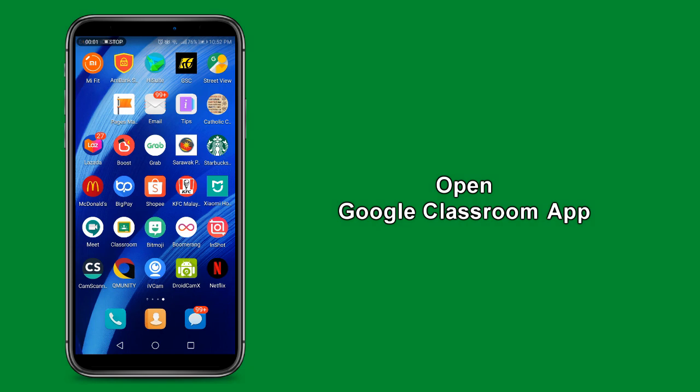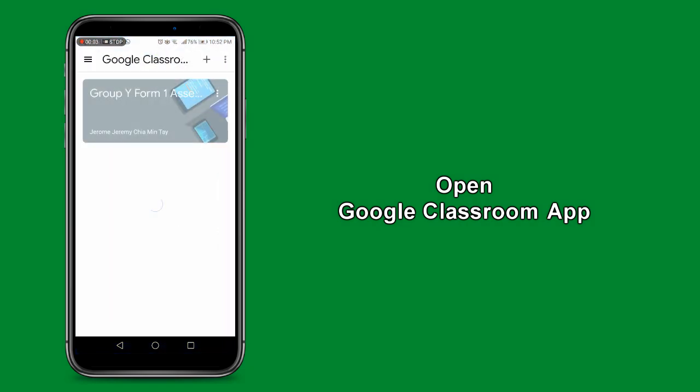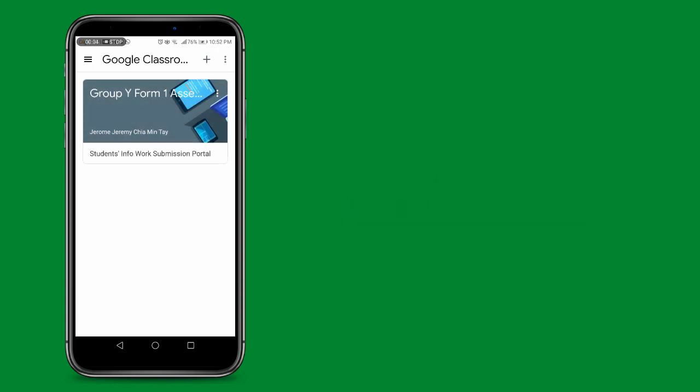First, find the Google Classroom icon on your phone and click to open the app. Once you are in the Google Classroom, click on the class to enter the classroom.